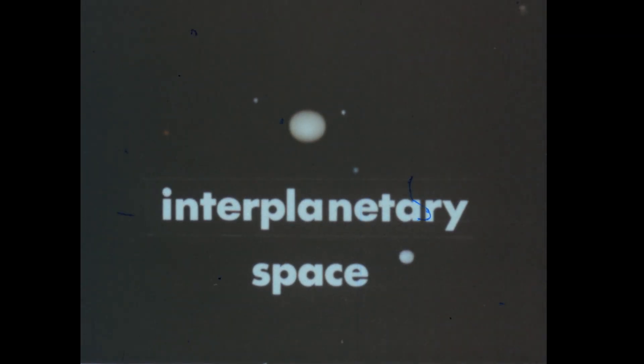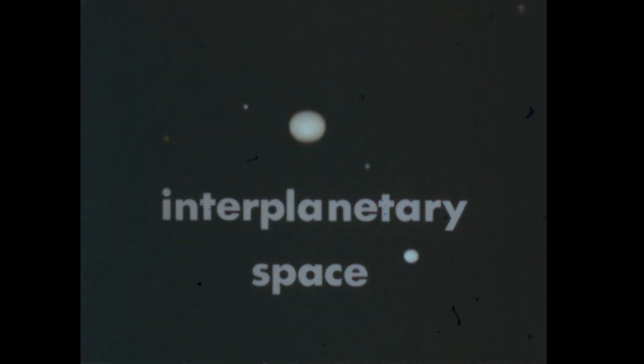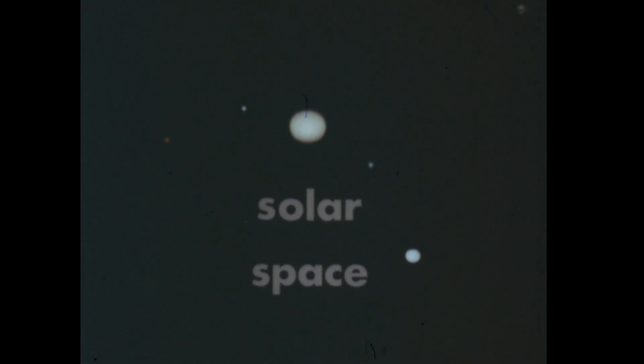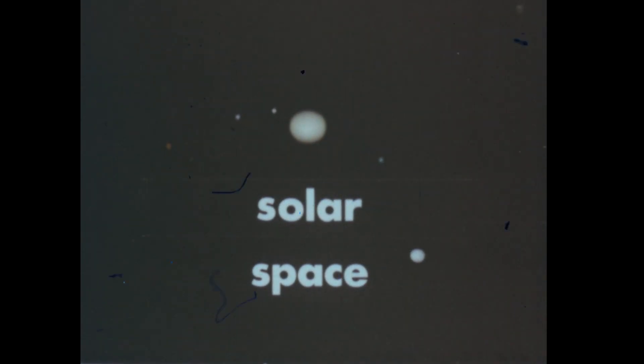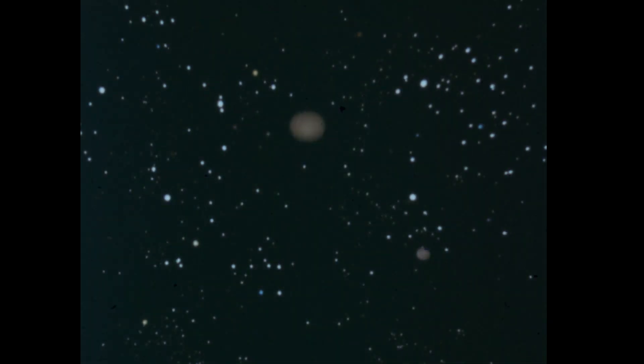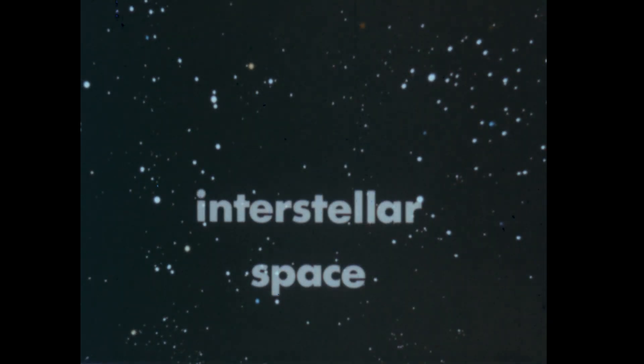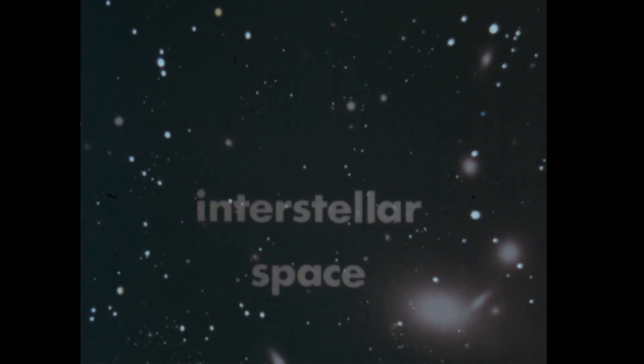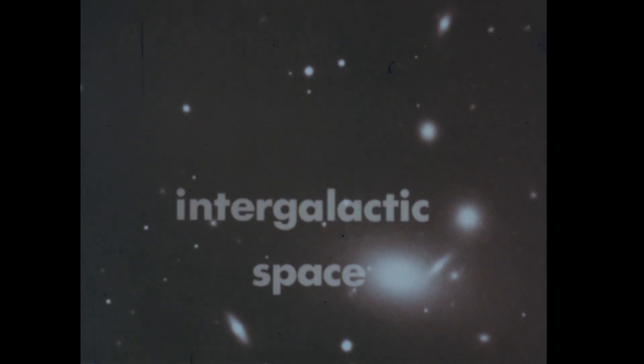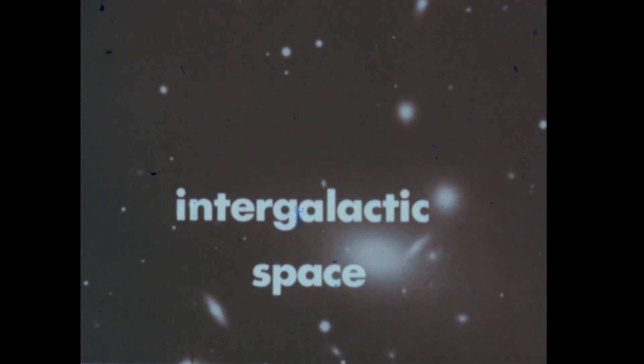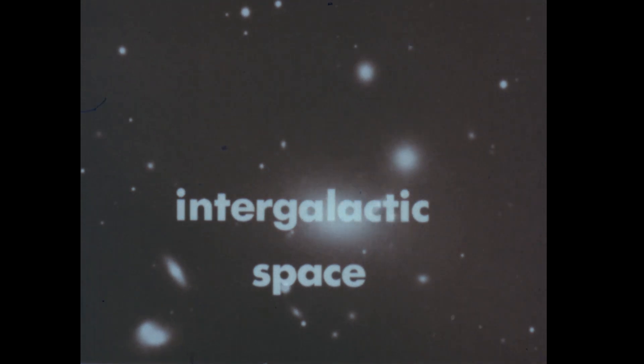Interplanetary space is all the space through which the planets move. It is also called solar space because the sun is the principal gravitational influence here. Interstellar space lies between the stars of our galaxy, and intergalactic space lies between the galaxies.